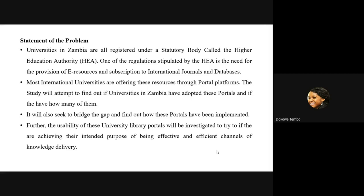The statement of the problem — what are we trying to get to? The gap we're trying to bridge: universities in Zambia should be registered under a statutory body called the Higher Education Authority. One of the regulations stipulated by the HEA is the need for the provision of e-resources and subscription to international journals and databases. Most international universities are offering these resources through portal platforms. This study is trying to see if universities in Zambia have adopted these portals, how many of them, how these portals have been implemented, and whether these portals present an effective and efficient means of knowledge delivery.